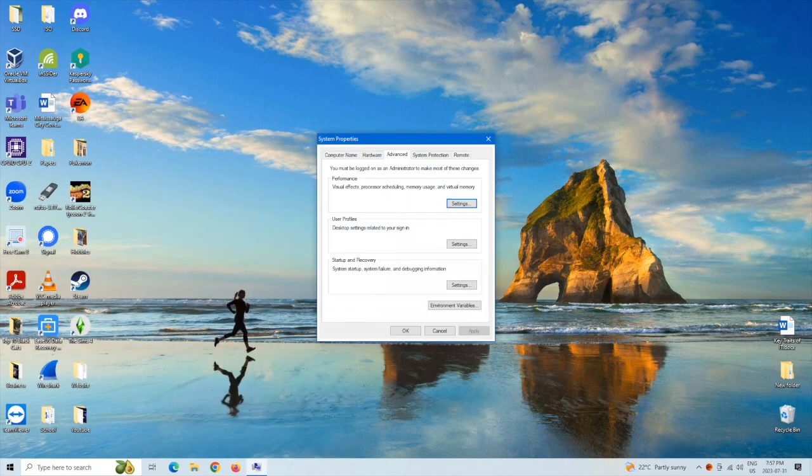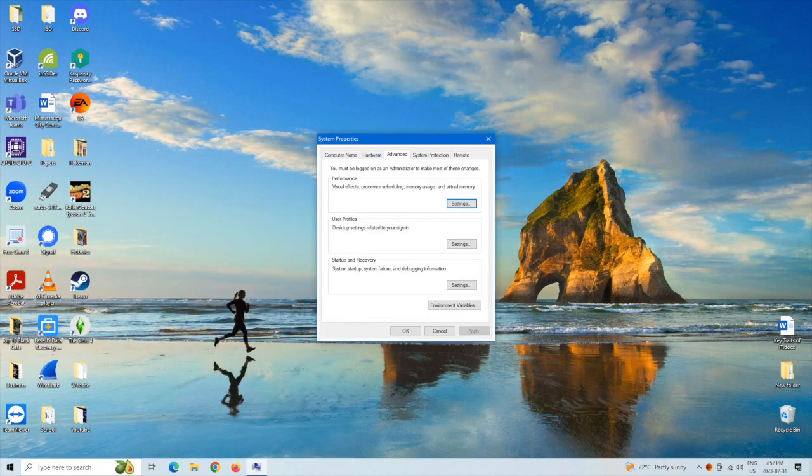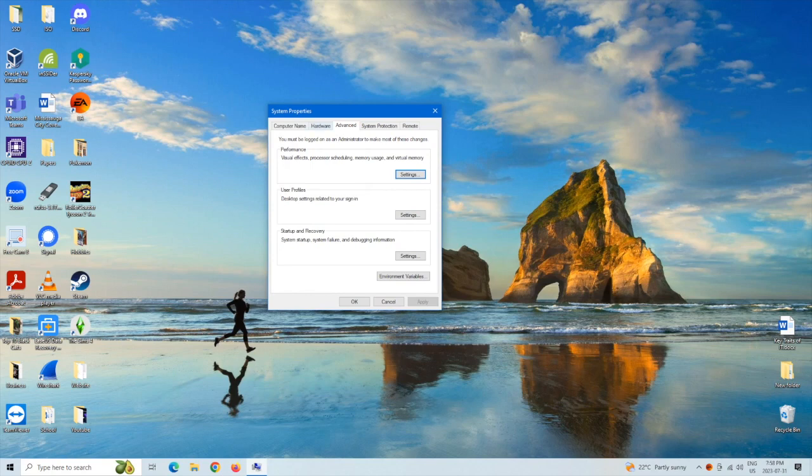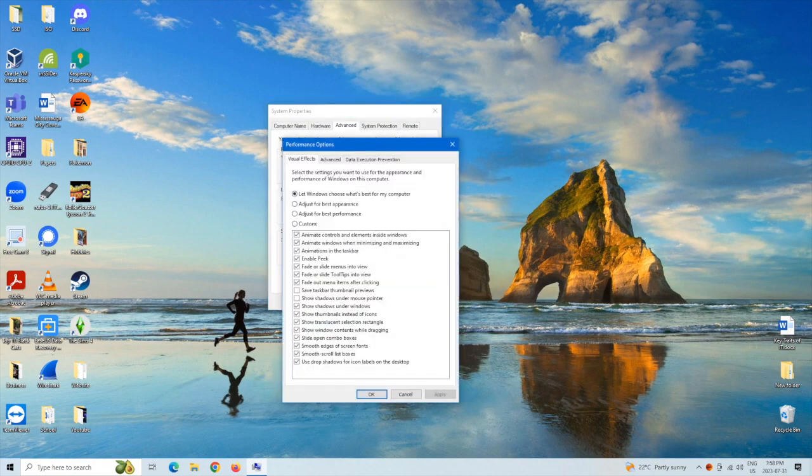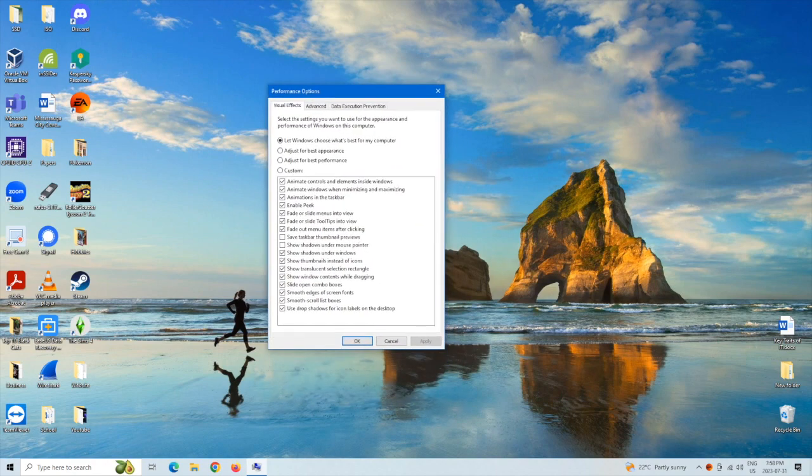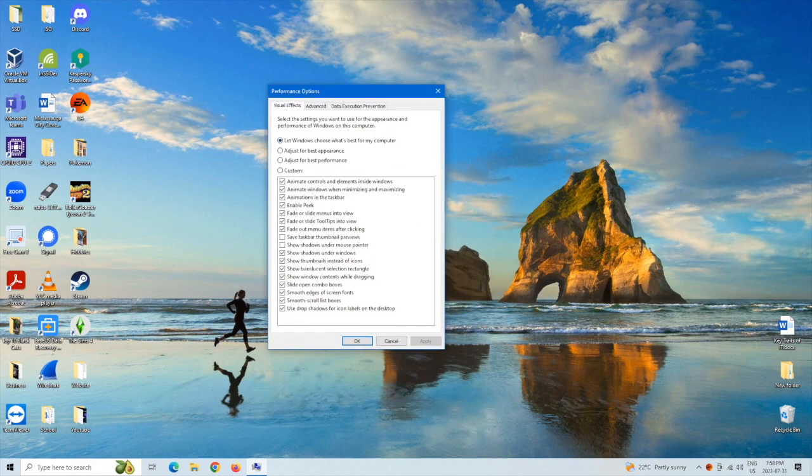So we're going to want to left click on that and from here we're going to want to go to under the performance. We're going to go to the settings for visual effects.